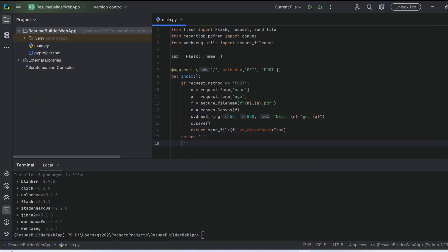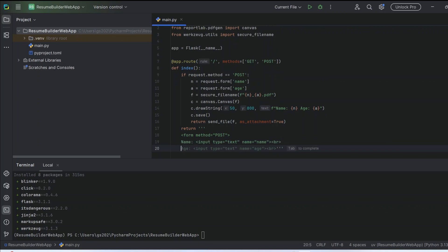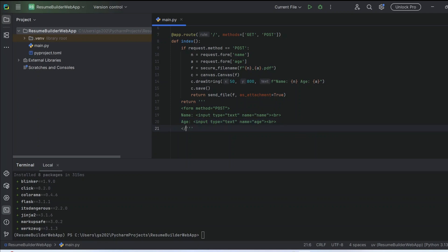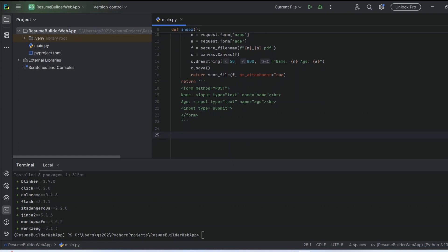Now let's return our form. I'm going to create a very simple form with the POST method — it will have just a couple of fields: a name input with 'name=name' and similarly an age field with 'name=age'. Close the form, and we also need a button for the user to submit after giving those couple of values — a submit button. Now let's run our app by creating the main block and running the app.